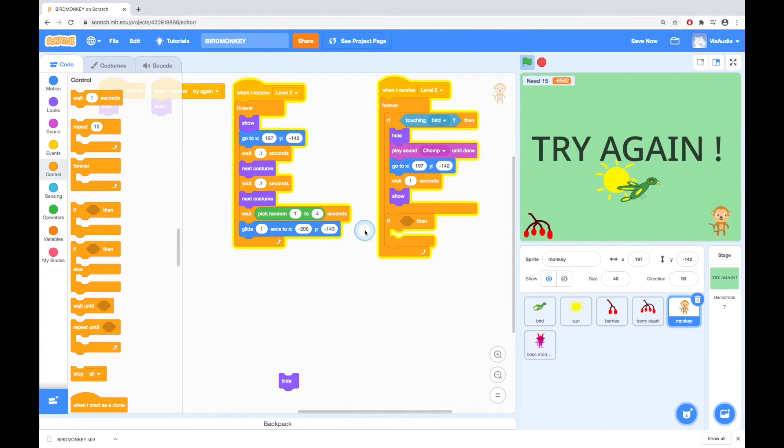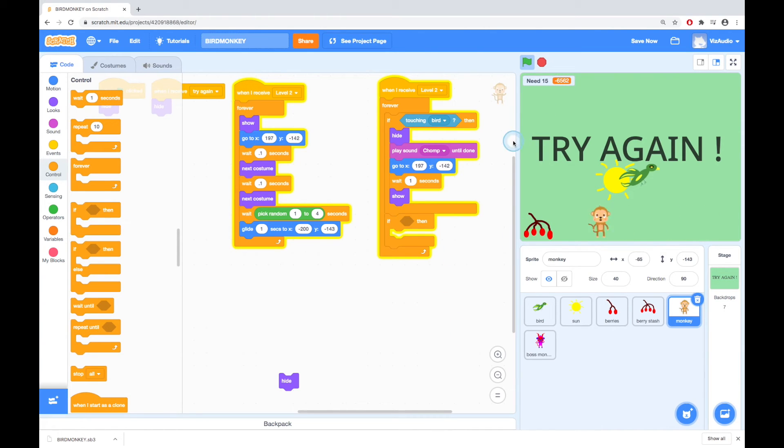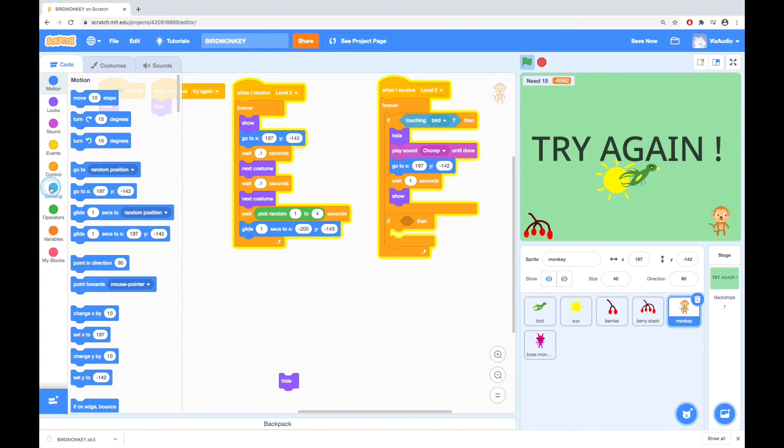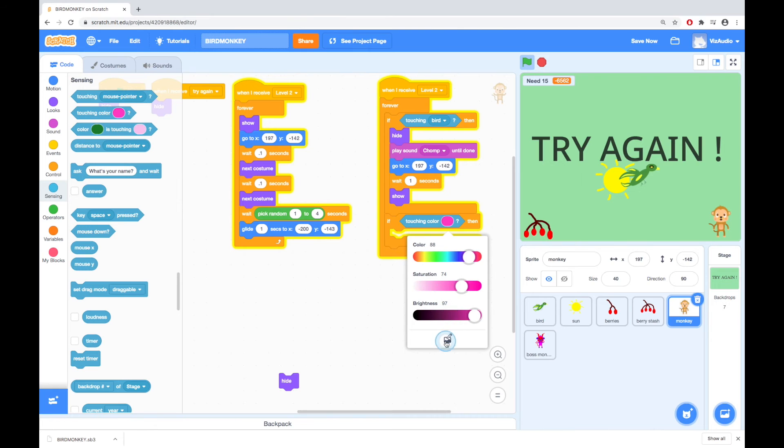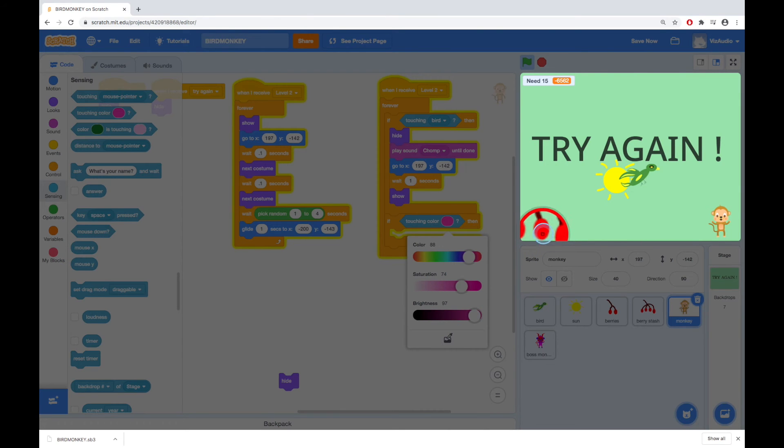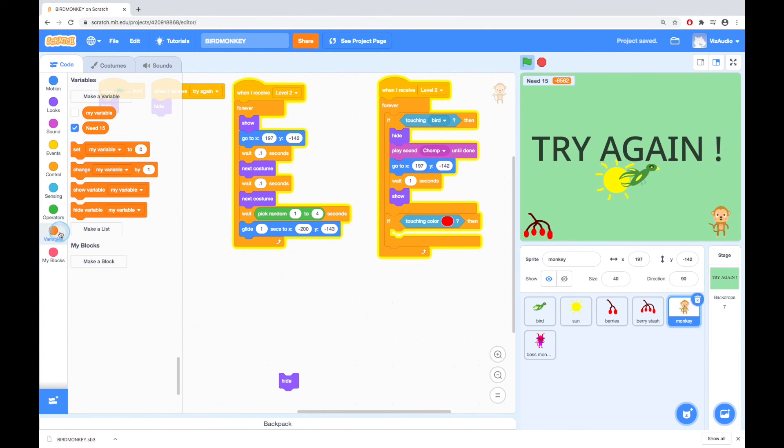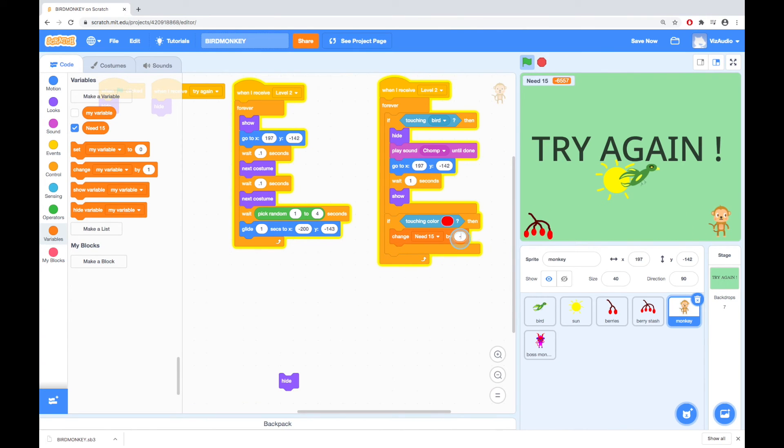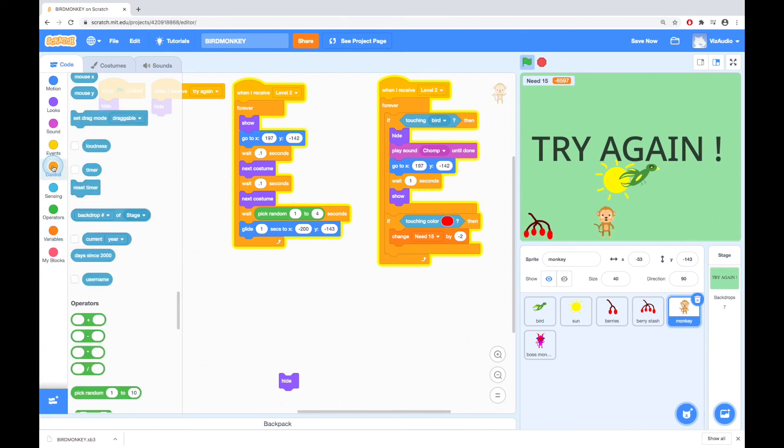Let's see what happens when we get the bird in the way. Great it eats the monkey perfect. Now we want to work out what happens when it touches the cherries so it's stealing some of those and we need to make our marker go down. Okay so that's working now let's see what happens when it touches the cherries. So if touching and I'm going to go sensing and I'm going to use a touching color here. Click on this go down to the dropper and let's go for that red. If touching that color we want to change the score so there's the variables change my variable by and let's make that negative 15 and let's call that negative 2.